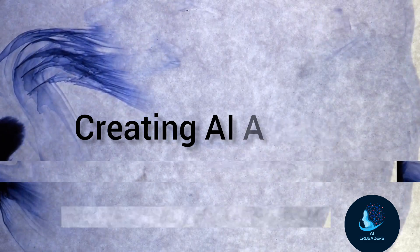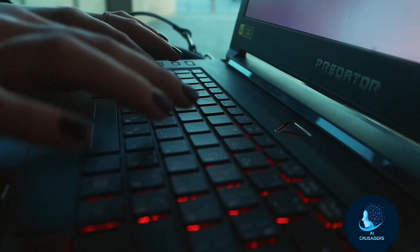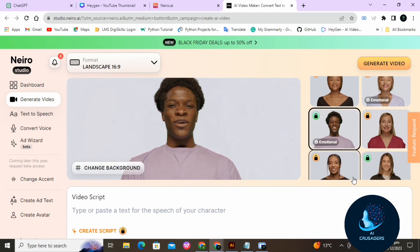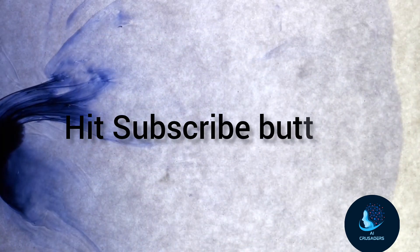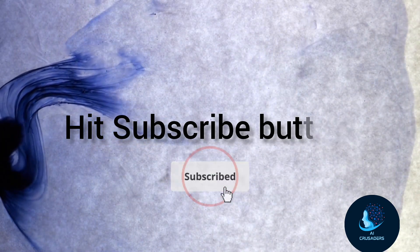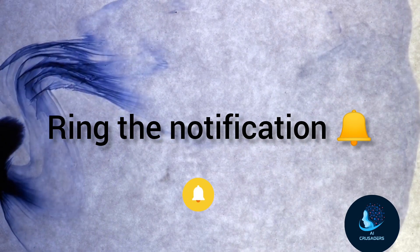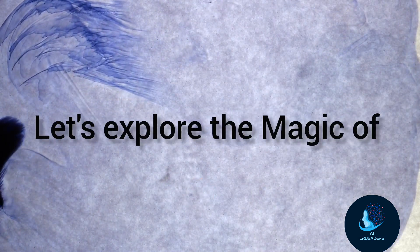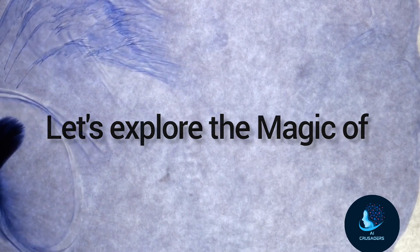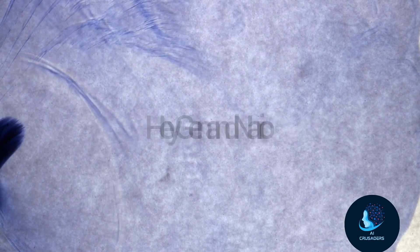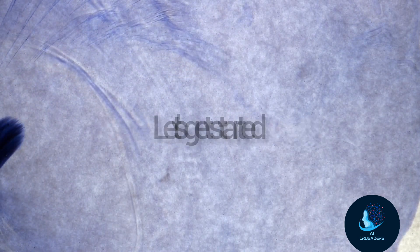Yes, you heard it right. We'll be diving into the fascinating world of HeyGen and Nero's software, unlocking the secrets to crafting your personalized digital companion. Before we dive in, don't forget to hit that subscribe button and ring the notification bell, so you never miss out on our tech-packed content. Without further ado, let's explore the magic of HeyGen and Nero and learn how to bring your very own AI avatar to life. Let's get started.